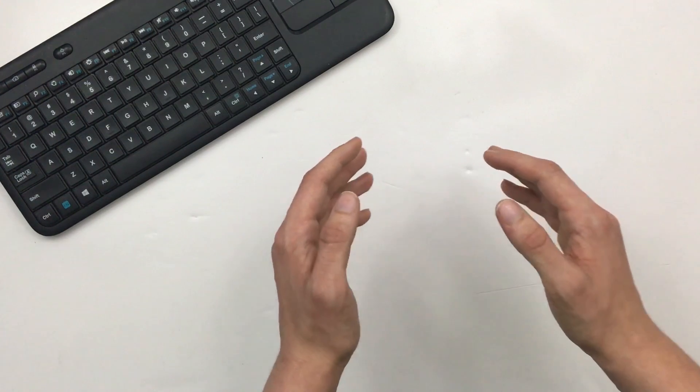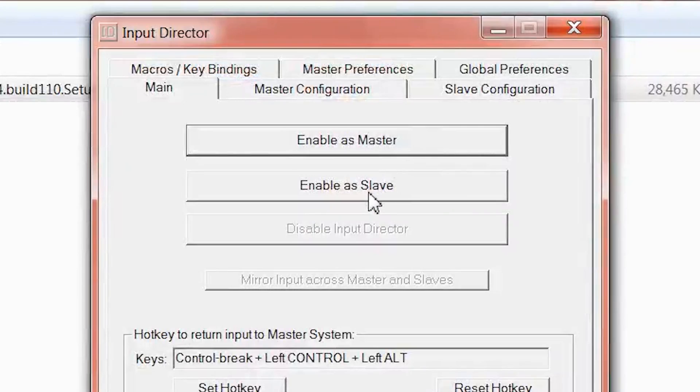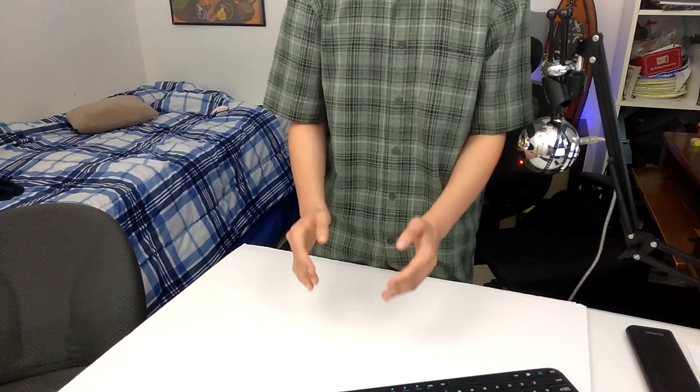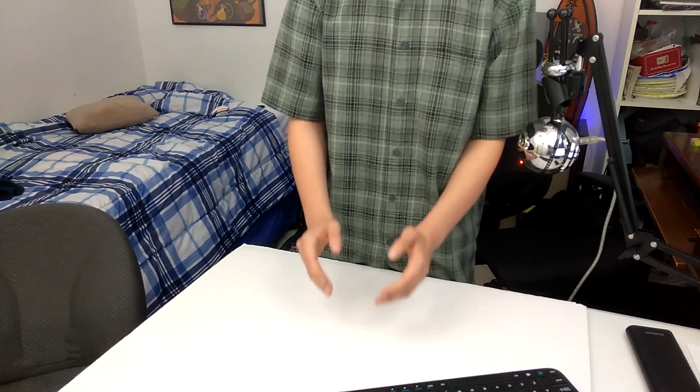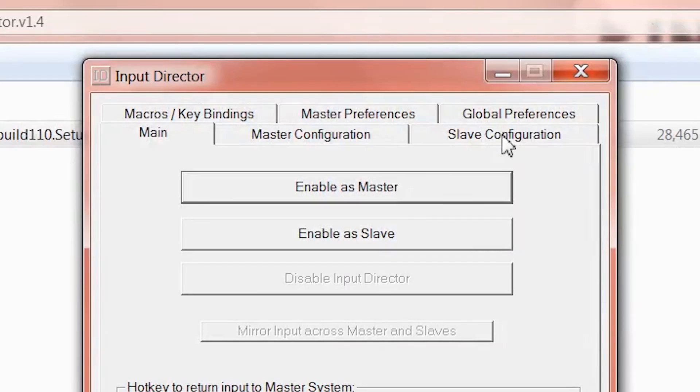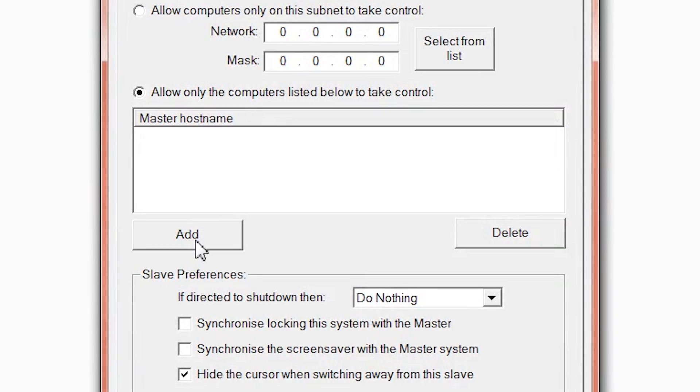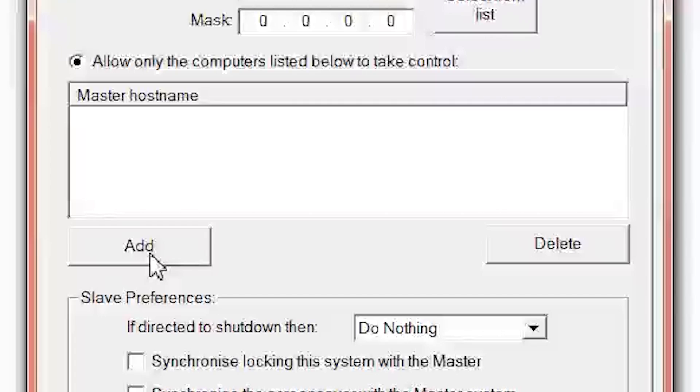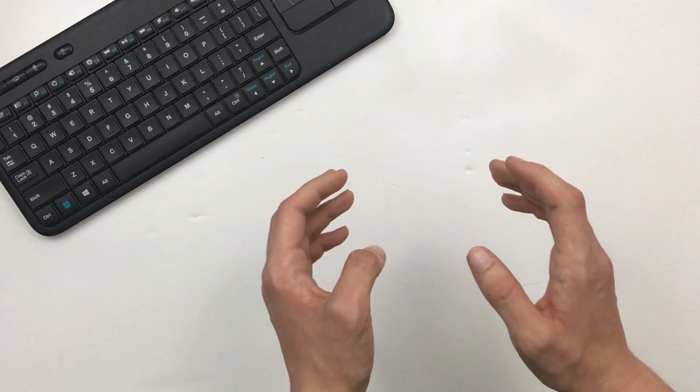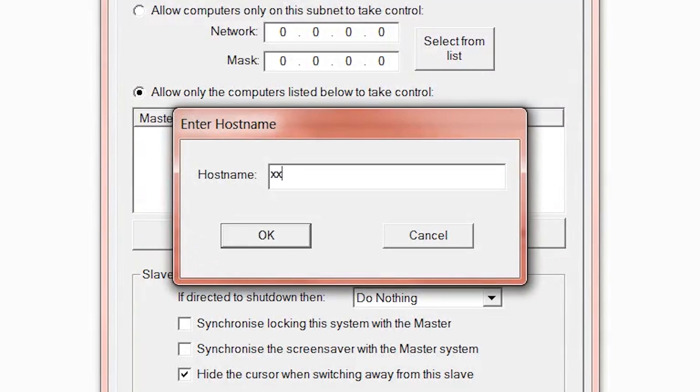On the other computer, first click Configure as Slave. Then, under the Slave Configuration tab, click Add under the master host name, and type the computer name of the first computer - the name that you gave it when you set up Windows.